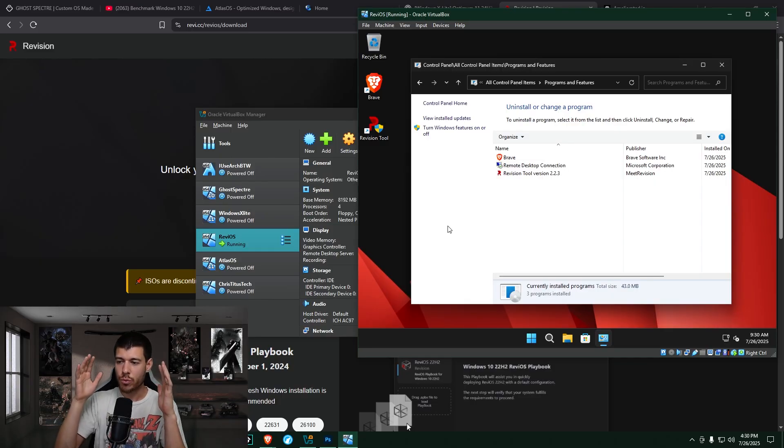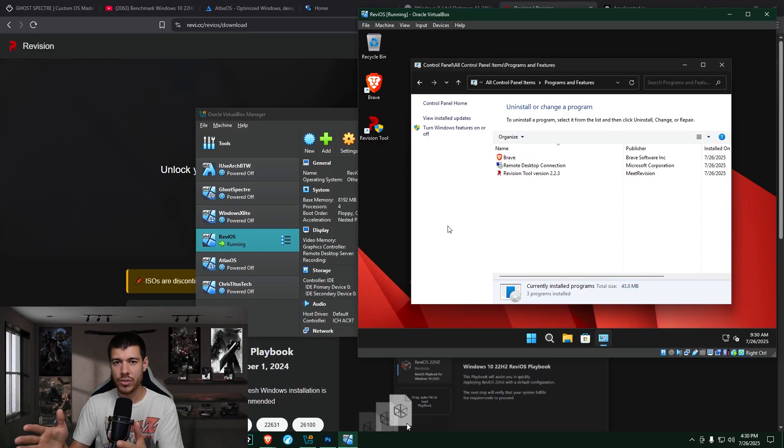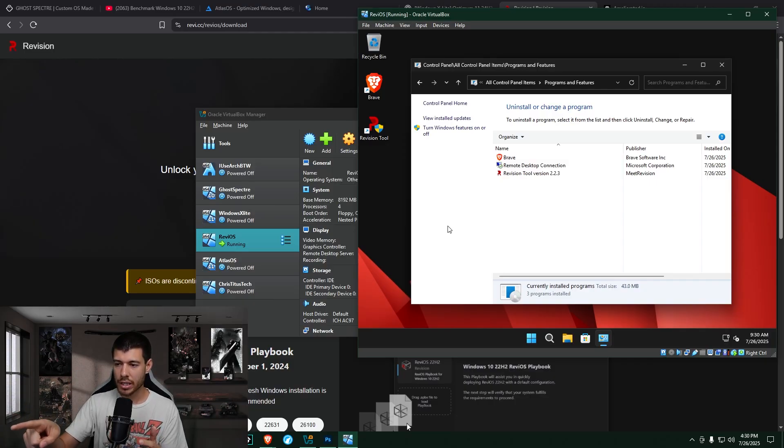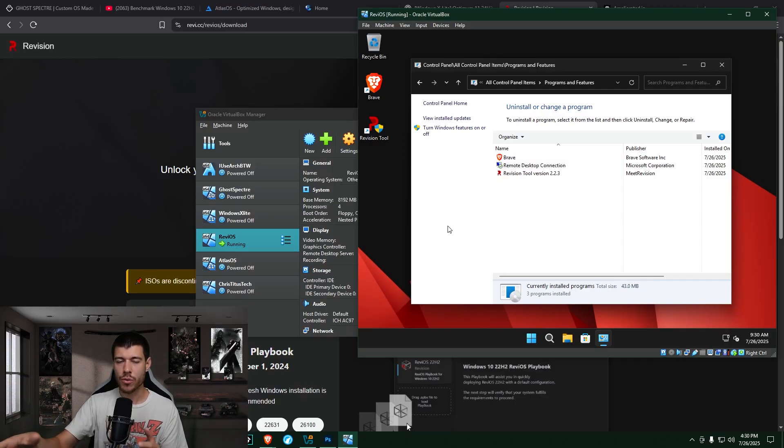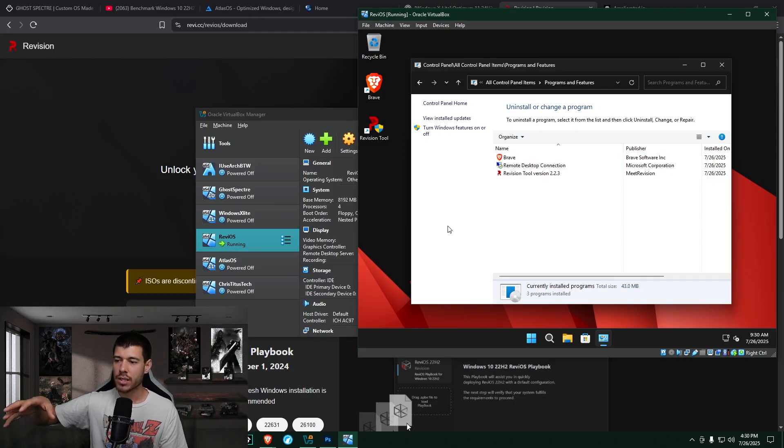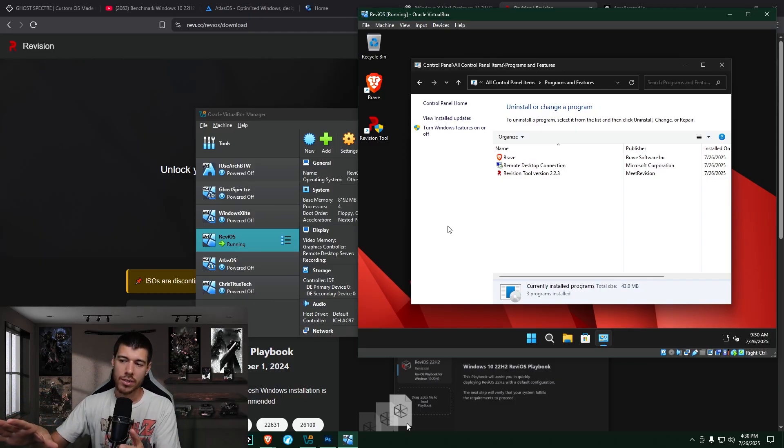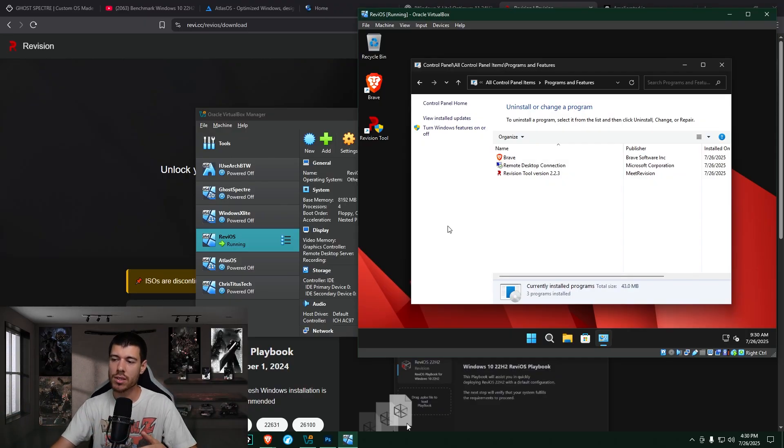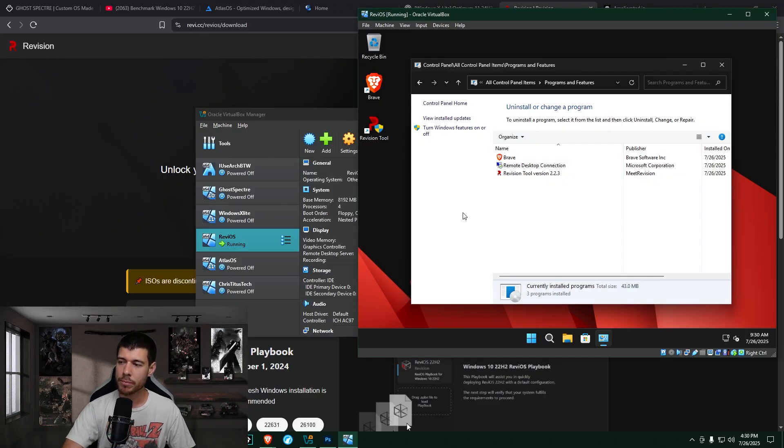So here in Programs and Features, we got the Brave browser, which I chose to add, right? So it's not bloatware. The Remote Desktop Connection and the Revision Tool, so the Revy tool. This is just to make more customizations after the fact. So none of this is bloatware. So again, very lightweight in terms of on the surface. There's no bloatware.